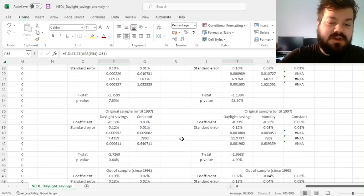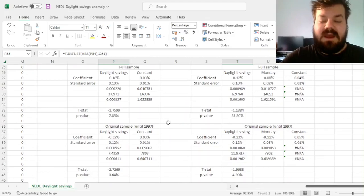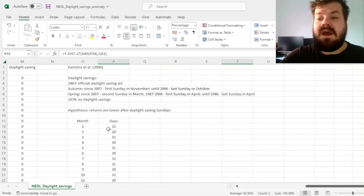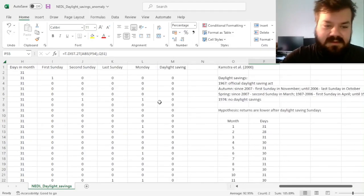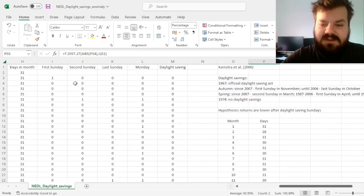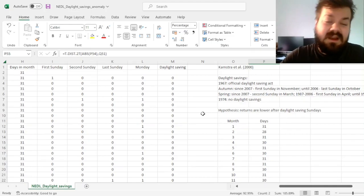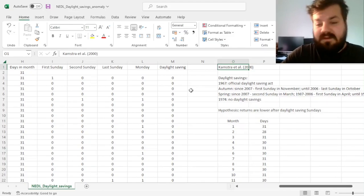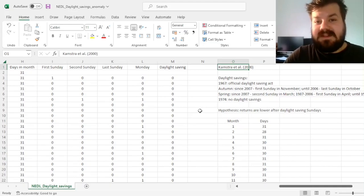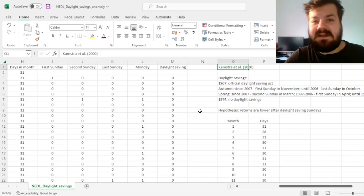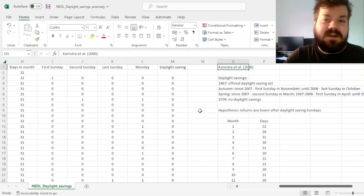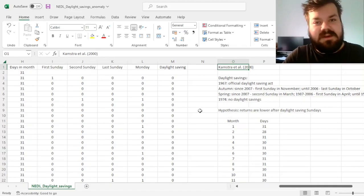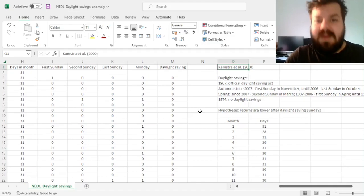This can be due to the sample choice of the original study, or due to post-publication decay and adaptive market efficiency. Once the market learns of an anomaly, it is arbitraged away. Keep in mind this is a very specific anomaly requiring detailed date-related calculations to identify — perhaps traders needed the Kamstra et al. paper to learn about it, arbitrage it away, and improve market efficiency. That's all there is regarding the Daylight Savings anomaly on the US stock market, how to detect and test it in Excel, and what it means for adaptive market efficiency and empirical behavioural finance. Please leave a like, subscribe, and stay tuned.